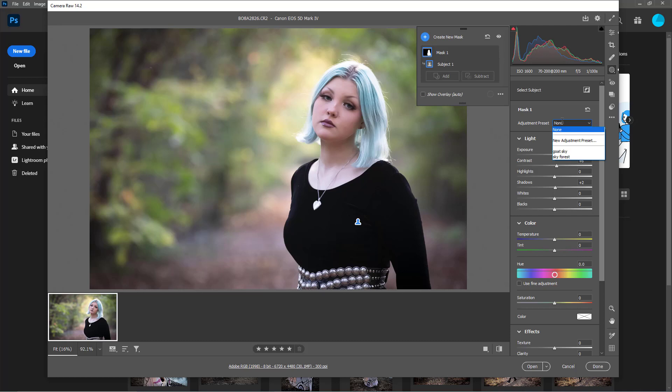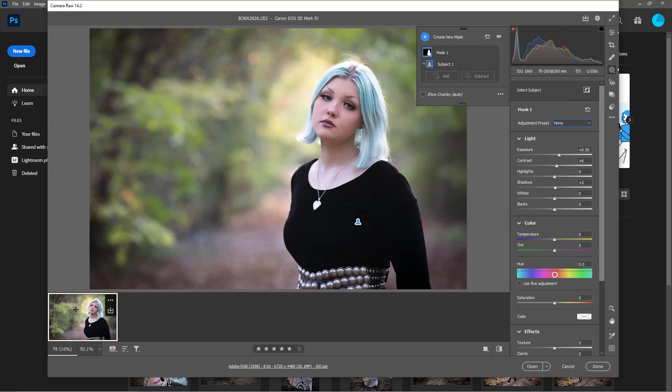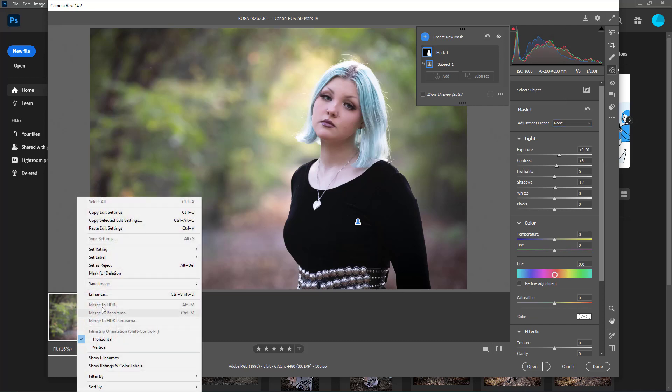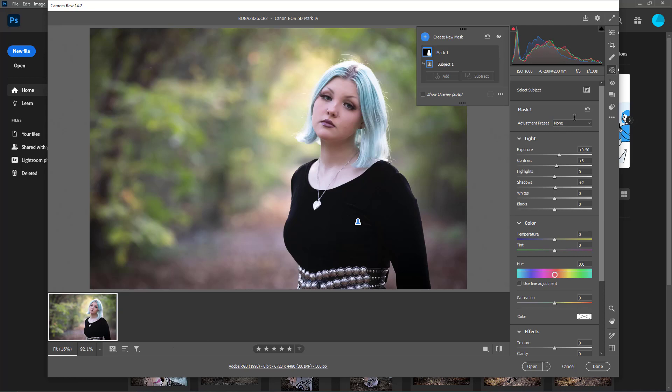I was like, why would you want to do a preset? Well, if you are doing batch editing and you are syncing your edits, this one does not sync, so that's where the preset comes in handy.